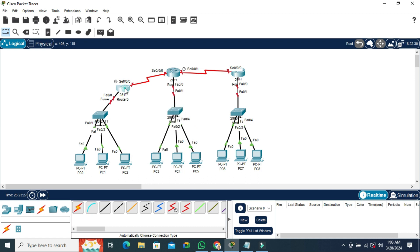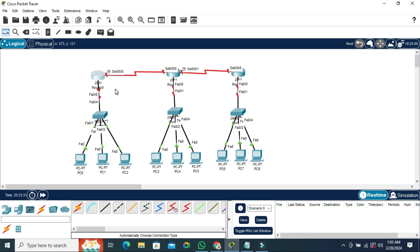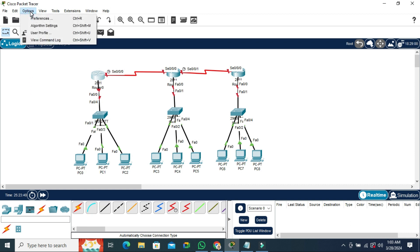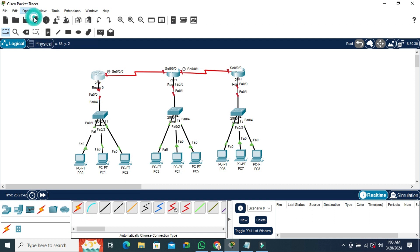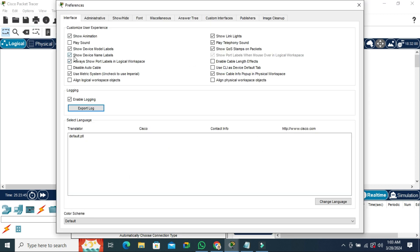Now I am going to show you how to hide this name label. Just go to options tab on upper left corner. Now click on preferences. Here you will find show device name labels and it's selected right now.